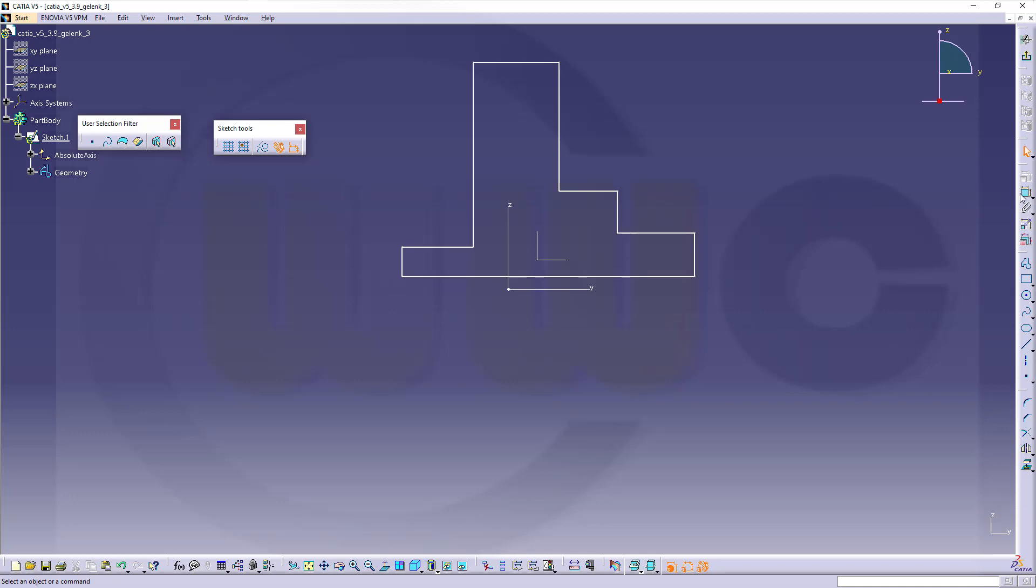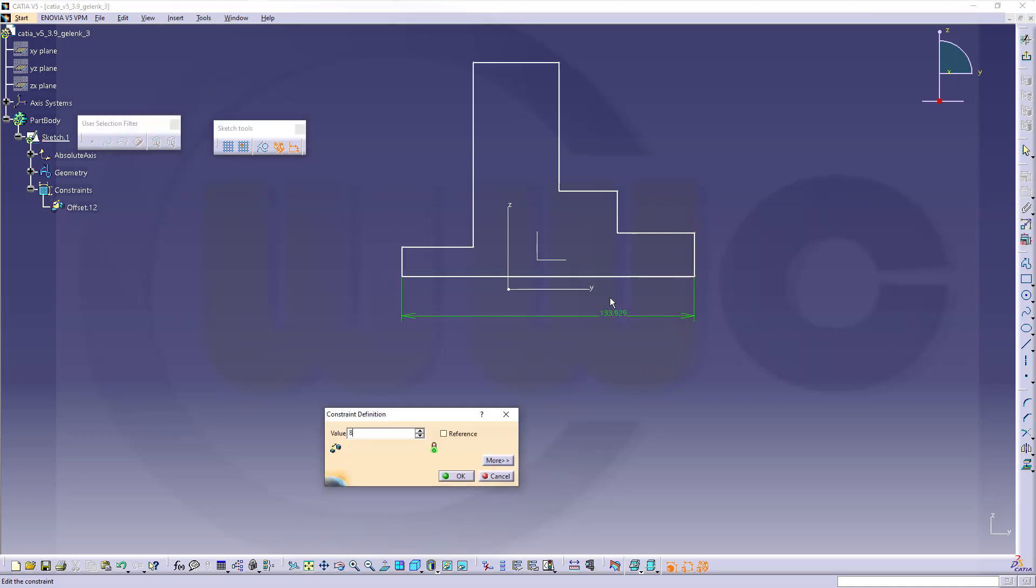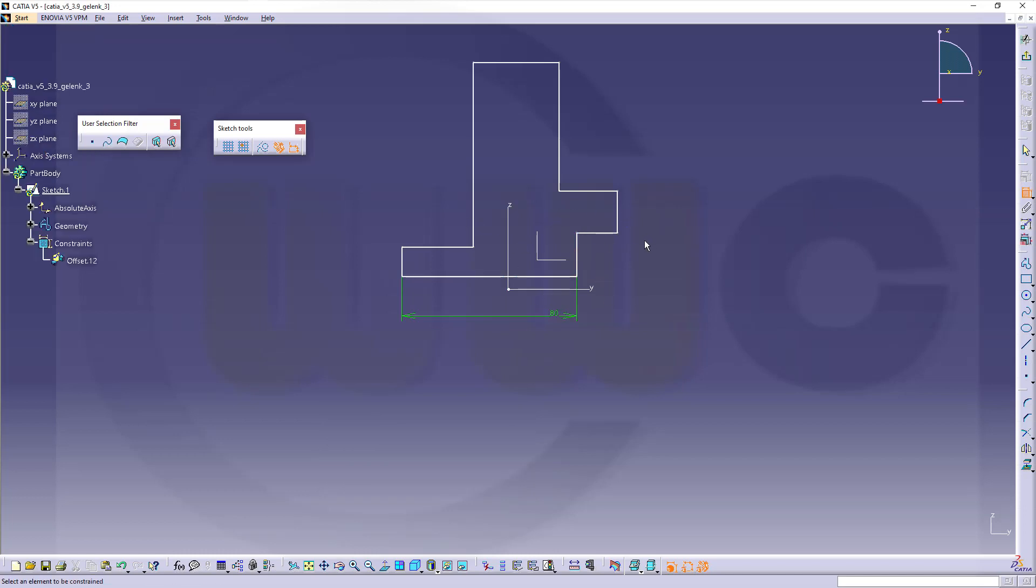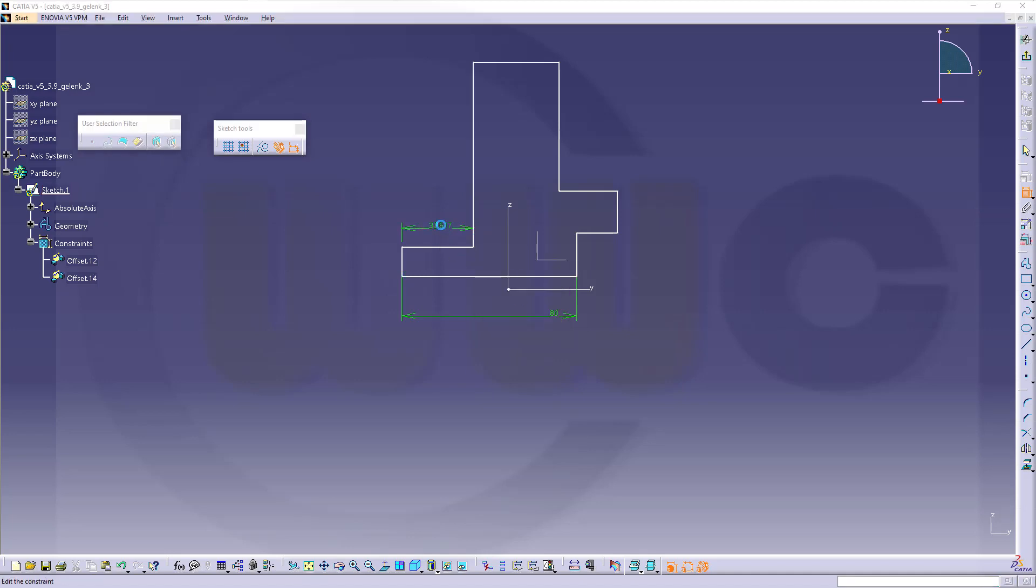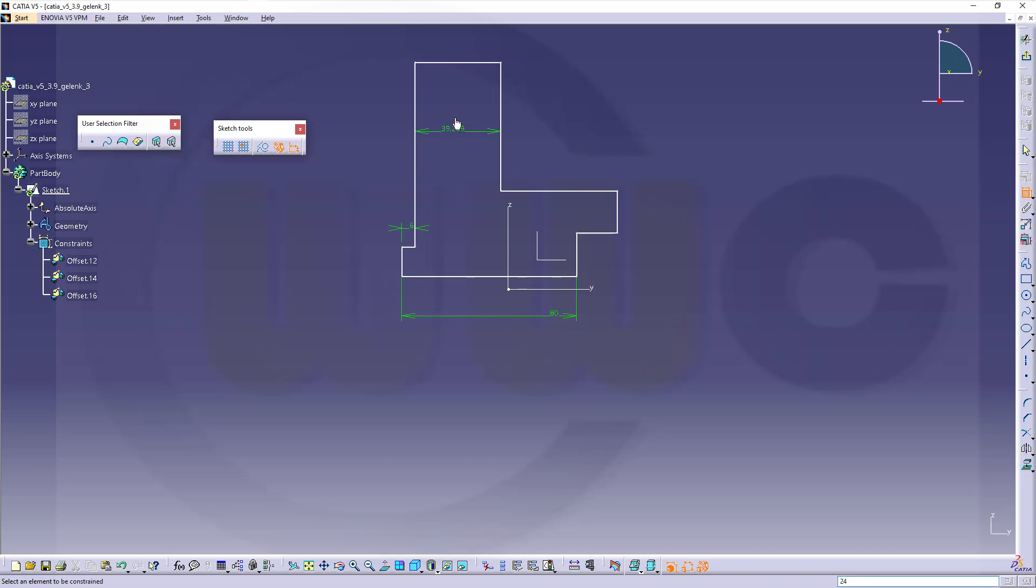Let's add some dimensions. This should be 80, and that's the problem with CATIA. That distance should be 6. Yeah, I know, 6. This distance should be 24.